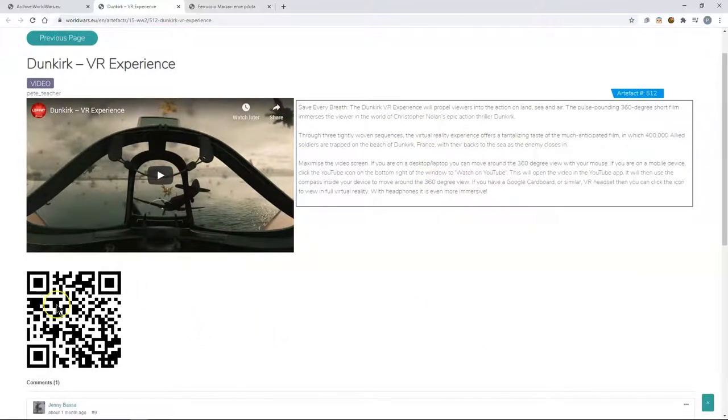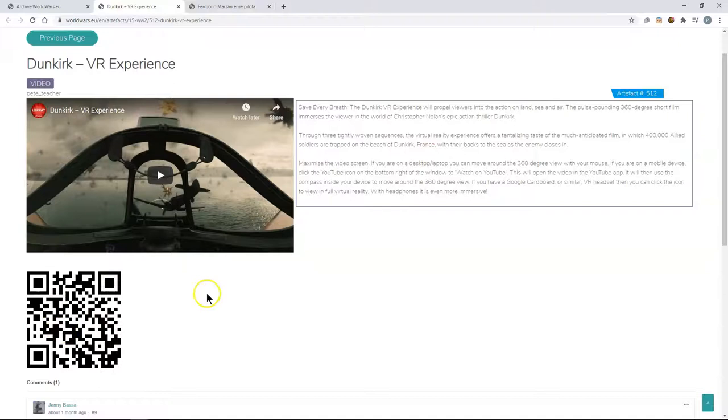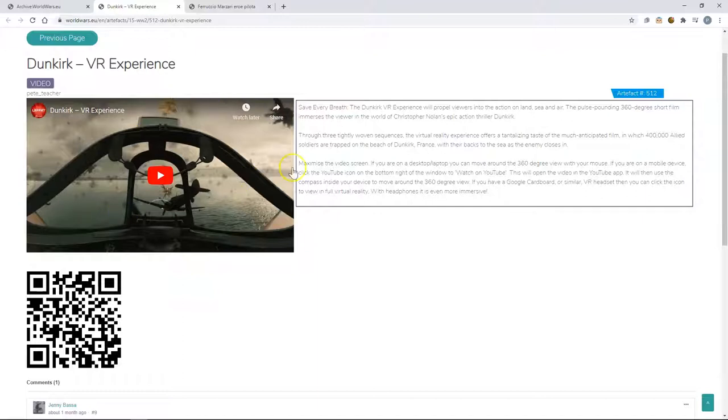You will also see that we have a QR code below each piece of media. This allows anybody to scan the QR code and then this piece of media will instantly open up on their phone or tablet.